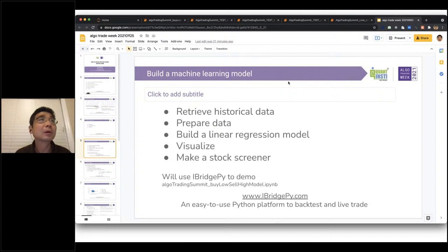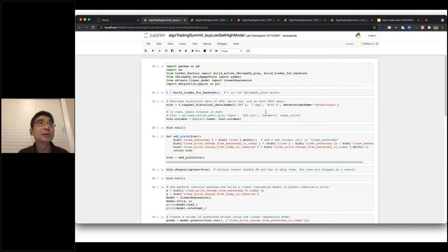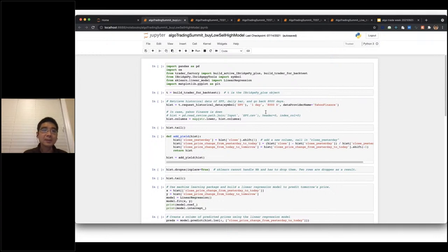Sorry to interrupt, Dr. Liu — we are seeing a white screen. Oh, really? Yeah. Now we can see the presentation on your browser. How about now? Can you see my screen? We can see your presentation opening in Chrome. Right now I'm using the Jupyter Notebook. Now we can see the Jupyter Notebook, yes. Okay, because I just switched.